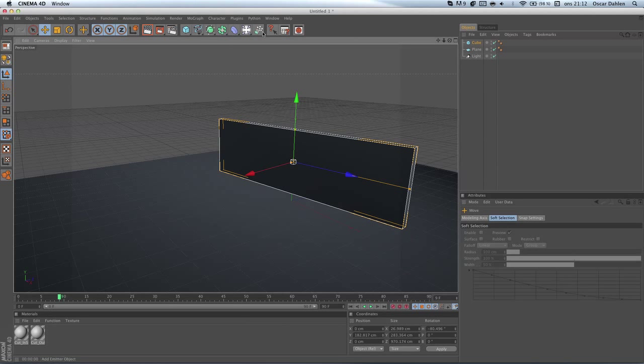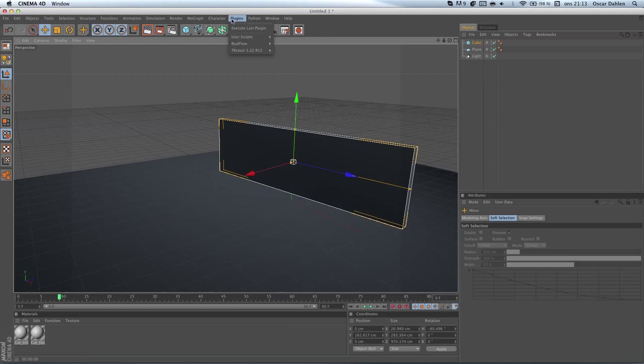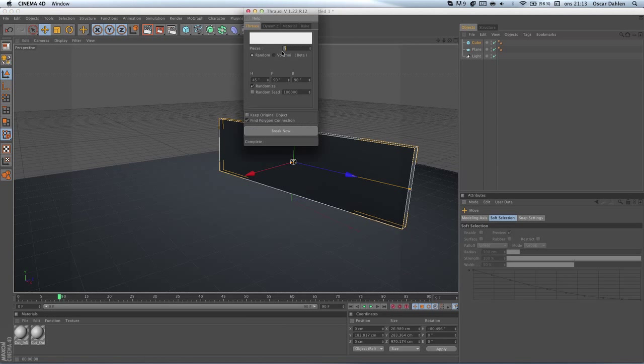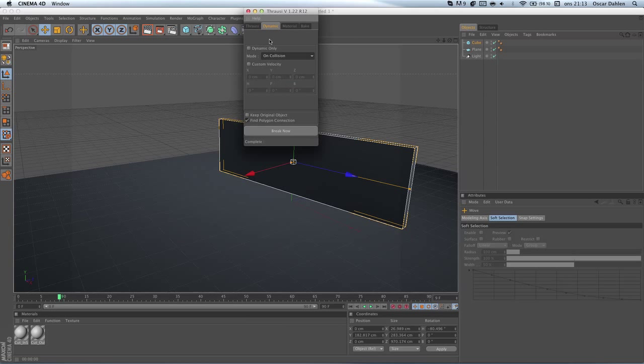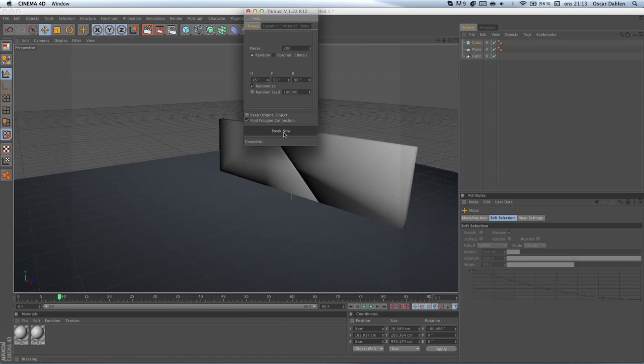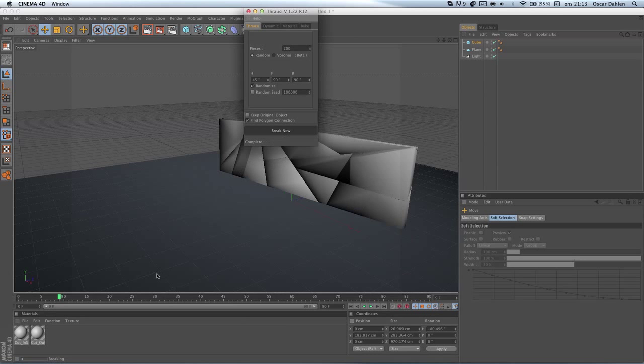And what I'm gonna do now is apply the plugin. So I'm gonna go to plugins, Thrausi, and Thrausi there. For this block I'm actually gonna break it into 200 pieces. Don't click break now yet. What you're gonna do now is go to dynamics, set the mode to on collision. And now you're gonna break it, so I'm gonna click break now. And it's gonna start breaking into pieces.